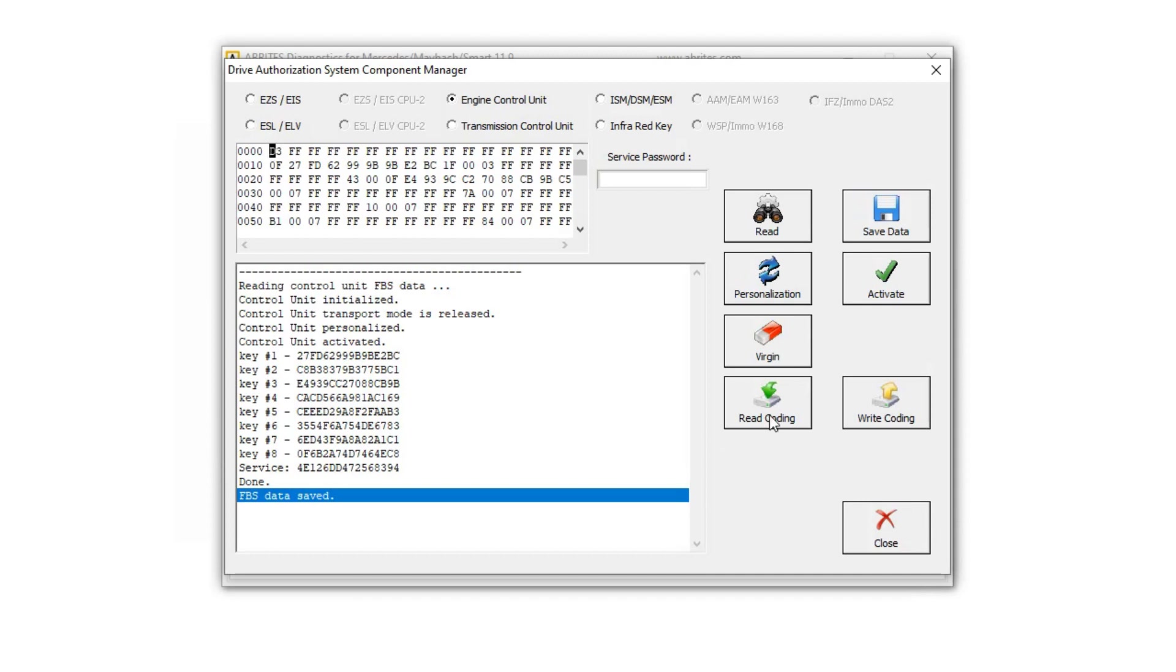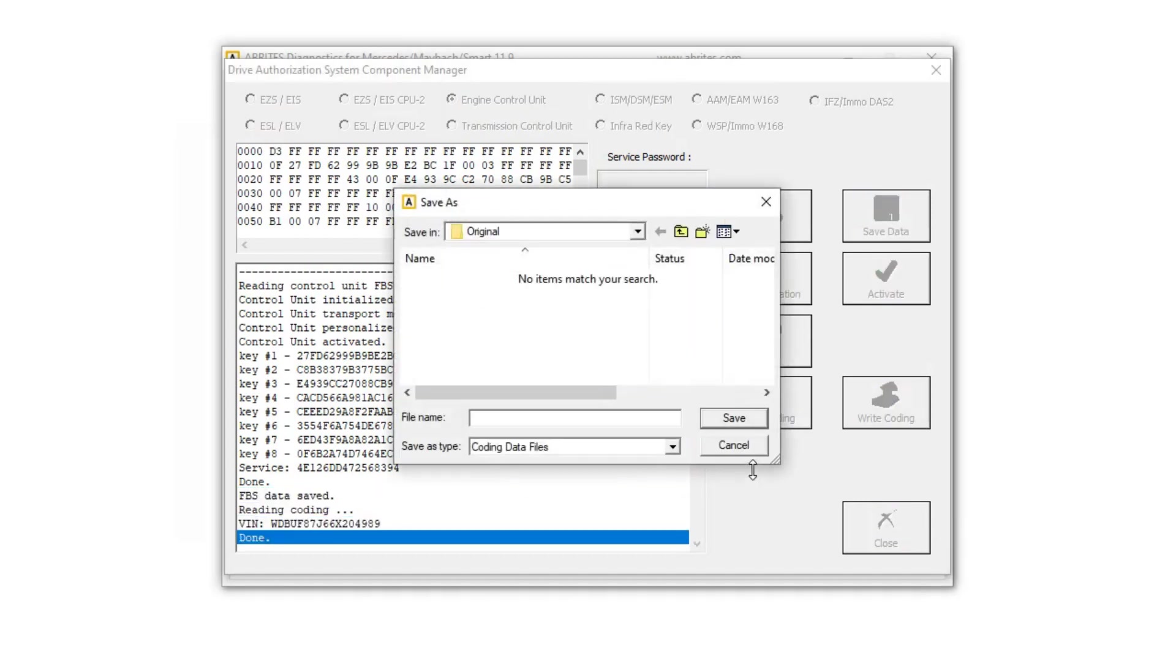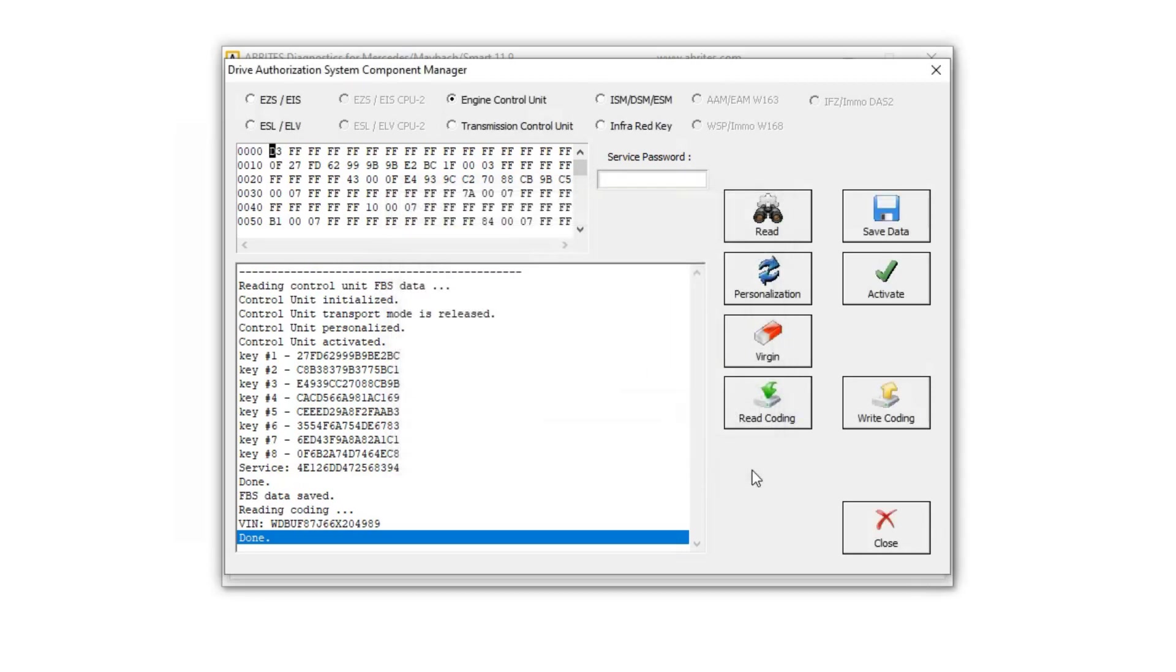Okay, now I'm going to read the coding, and I'm going to call this original coding. Okay, and we're done with this one. We have all the information we need now.